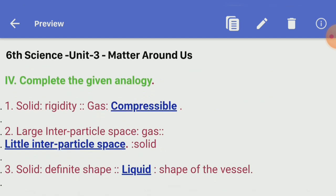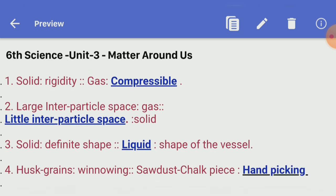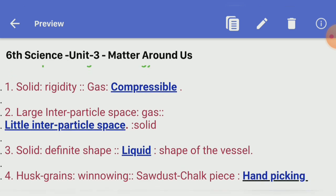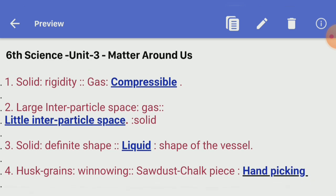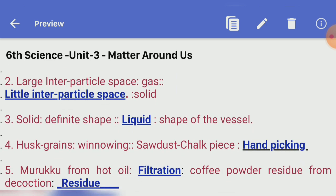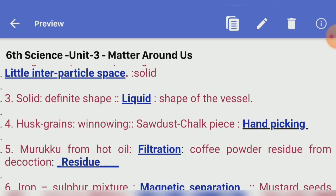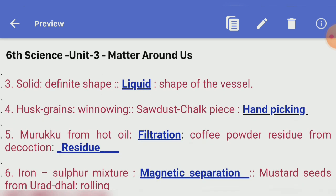Complete the given analogy. First: solid — rigidity; gas — dash. Answer — compressible. Second: gas — large interparticle space; solid — dash. Answer — little interparticle space. Third: solid — definite shape; dash — takes the shape of the vessel. Answer — liquid.